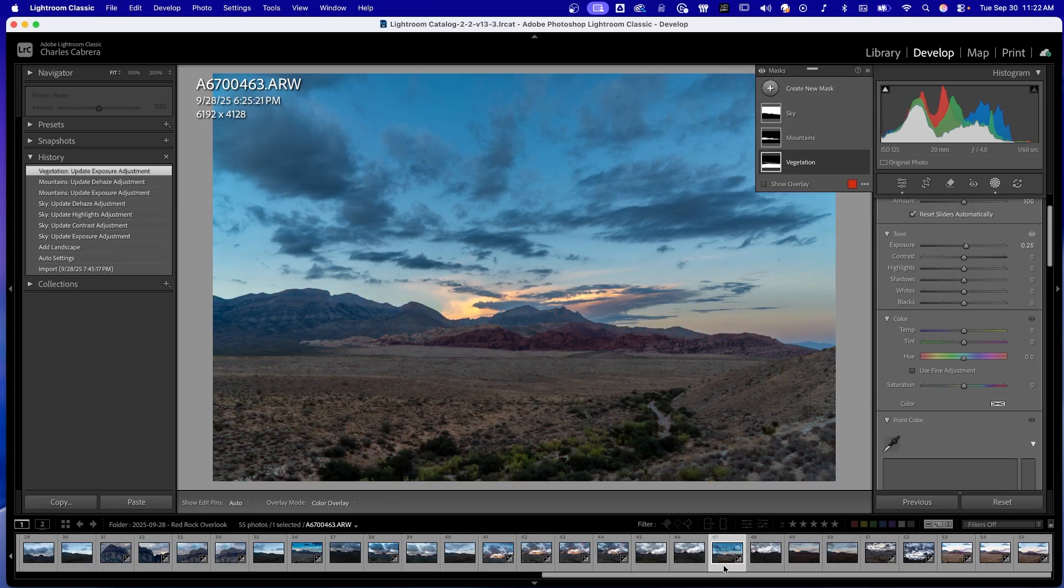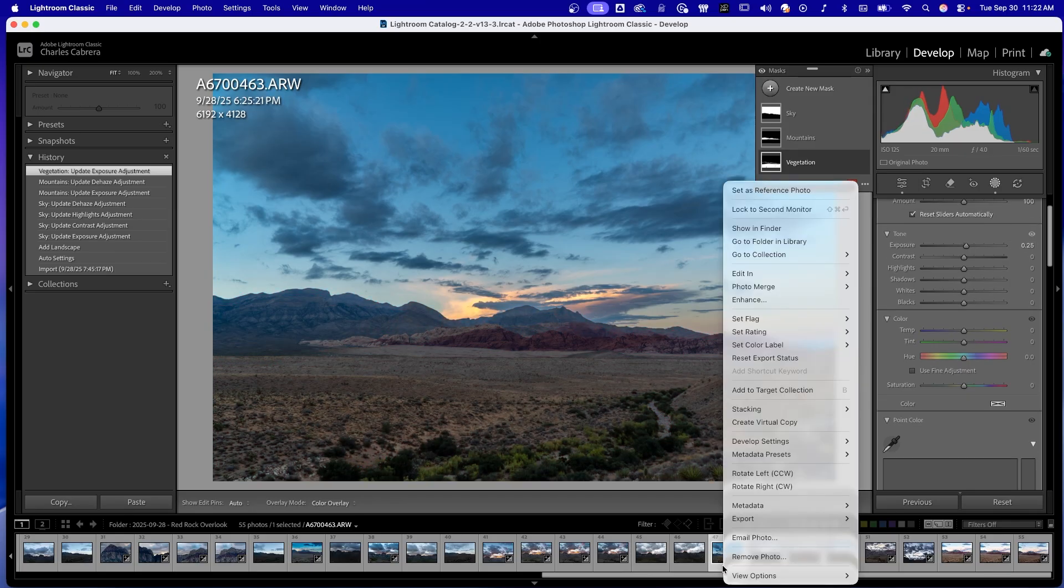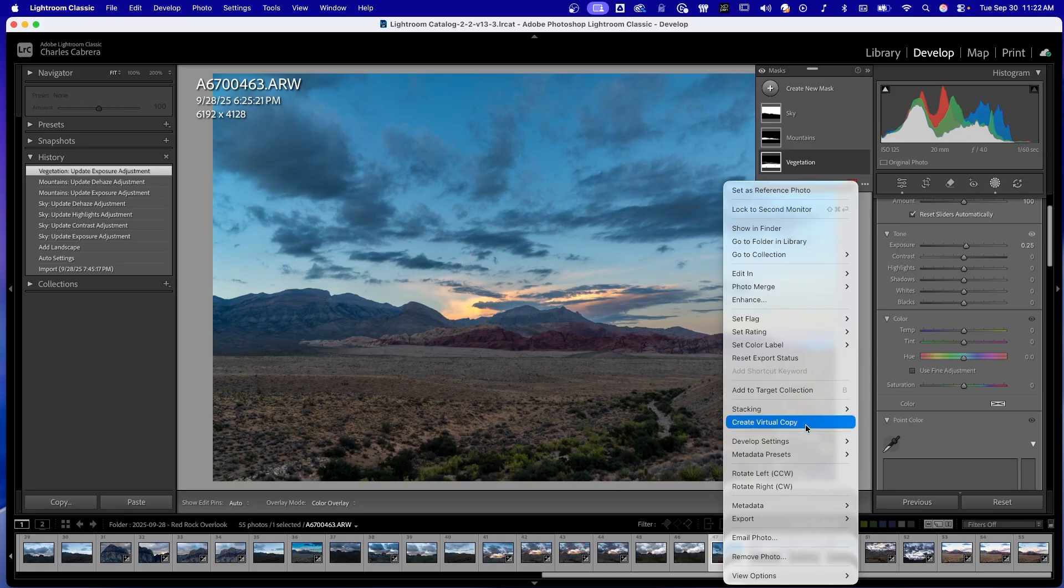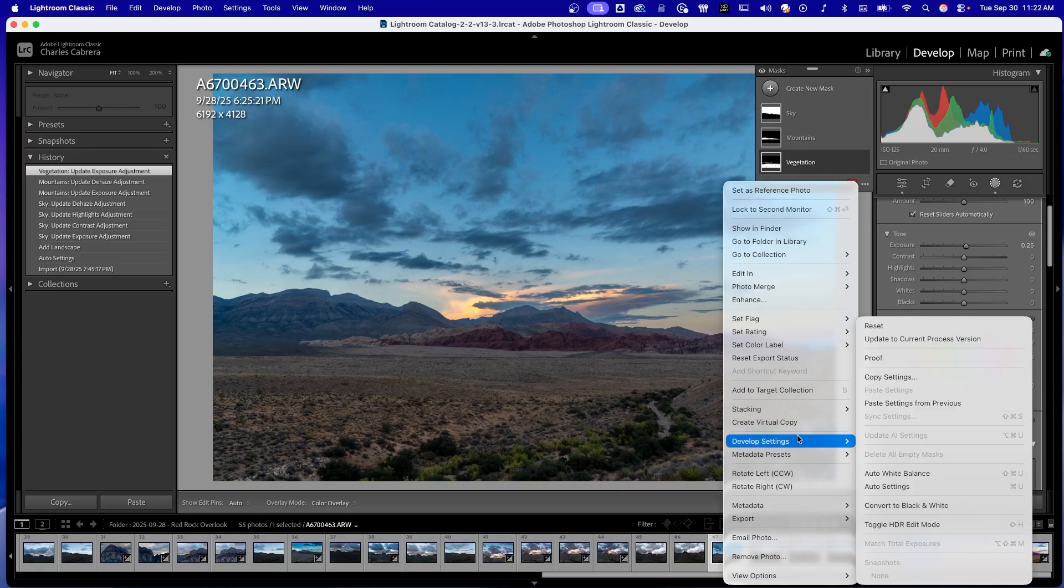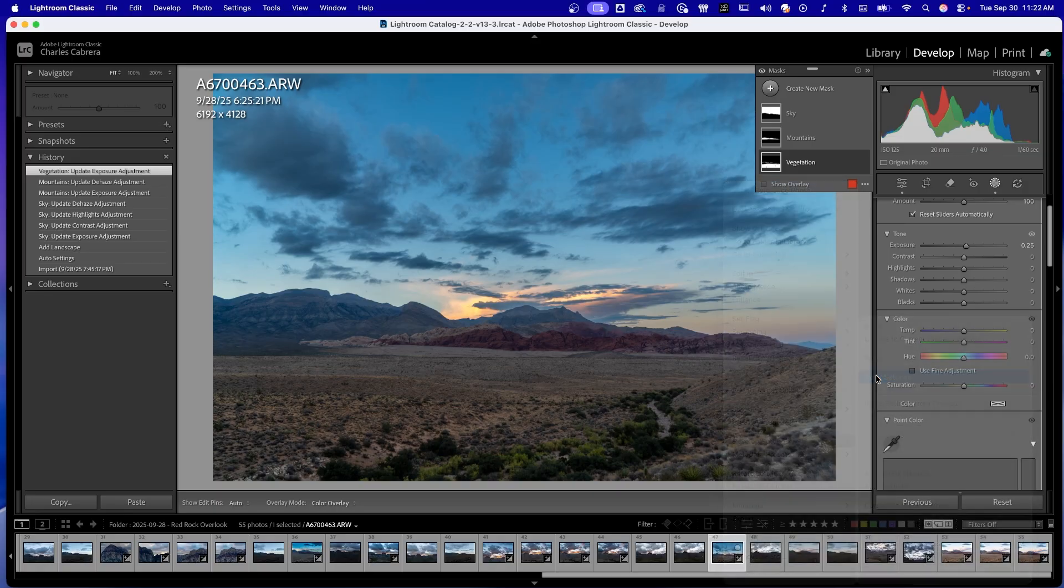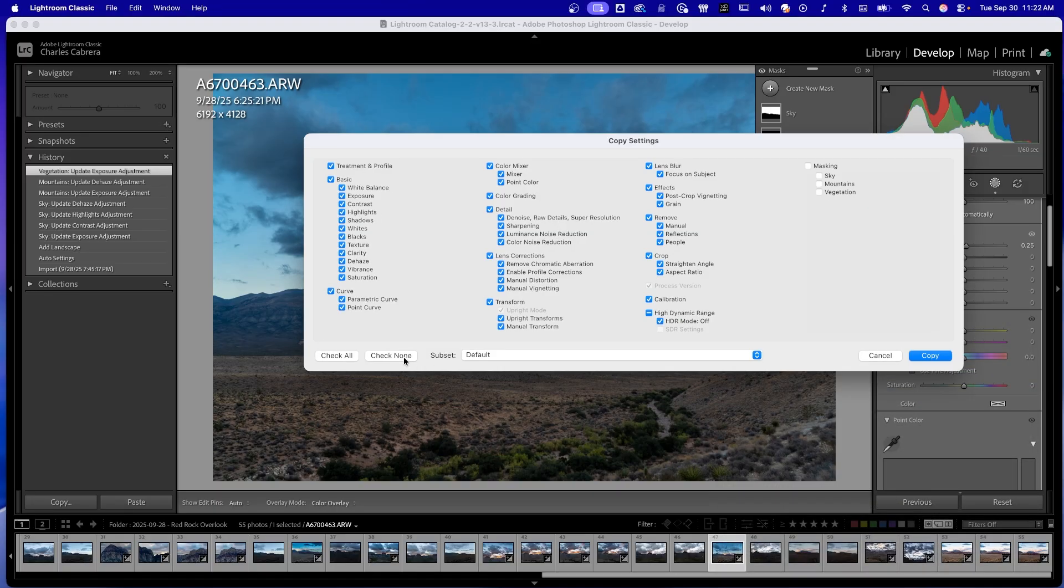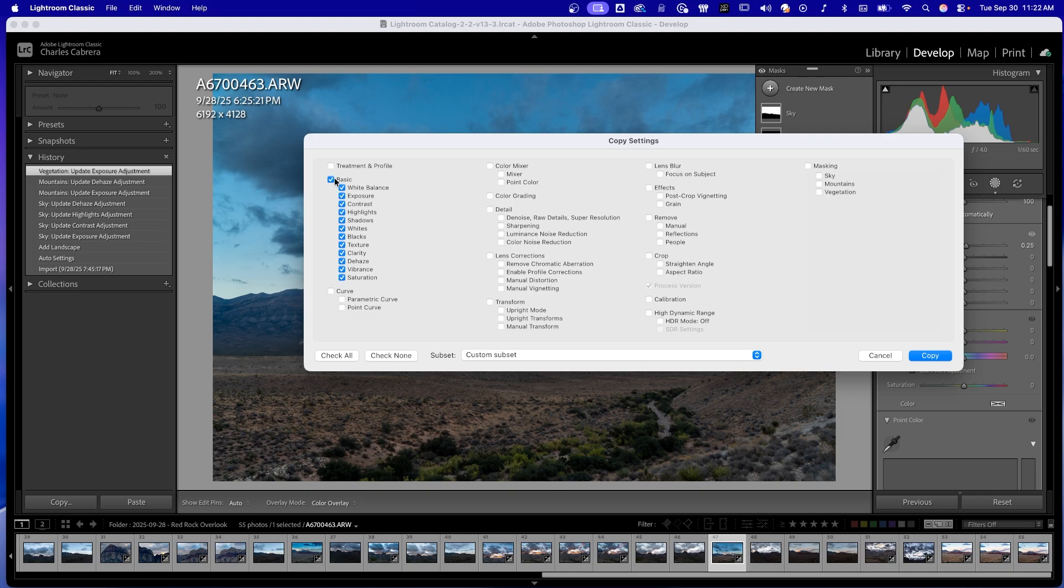So now I'm on my filmstrip, right-click on my image, go to develop settings, and say copy settings. I'm going to check none. I used the basic adjustments and the masking, and I'm going to say copy.